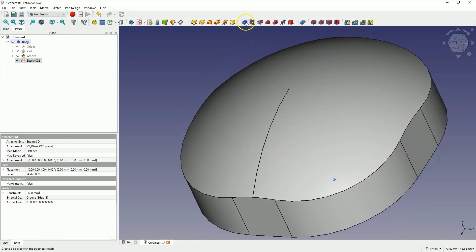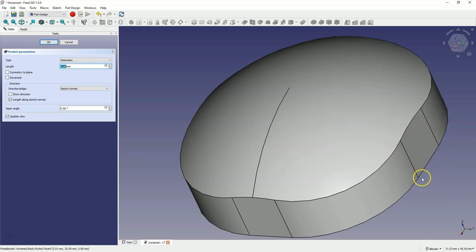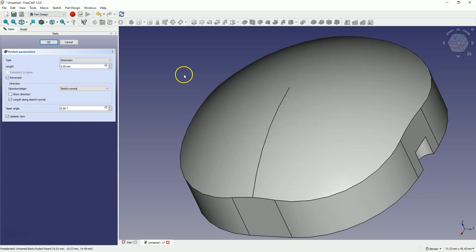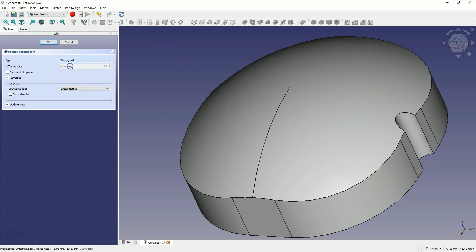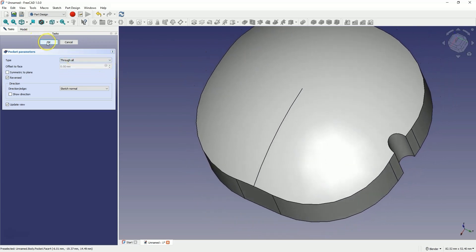Select the pocket operation. As you can see, nothing happened since the pocket is by default added in the other direction. But if we select the reversed option, the pocket will be added. As the pocket type, choose through all to create a through pocket, and click OK.